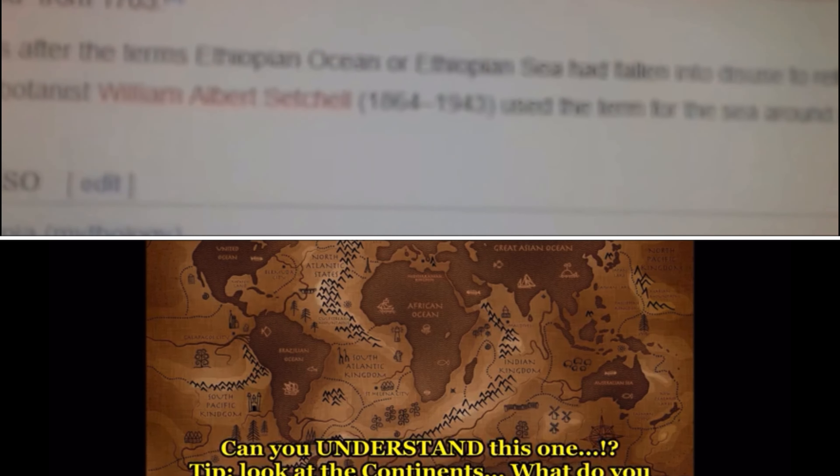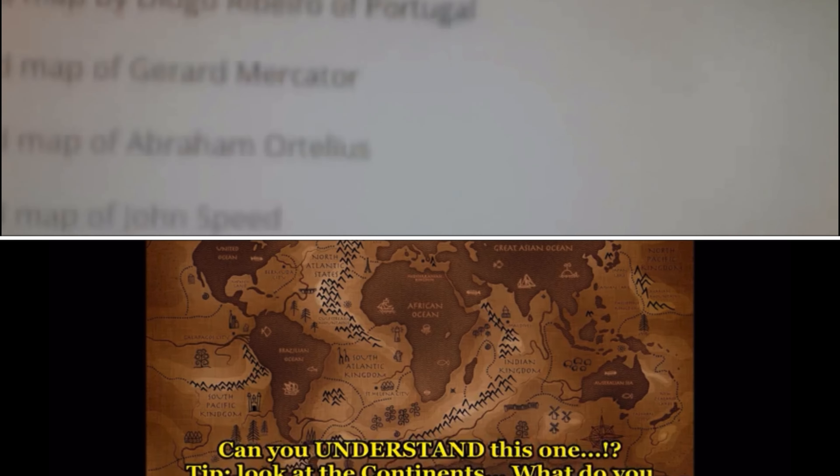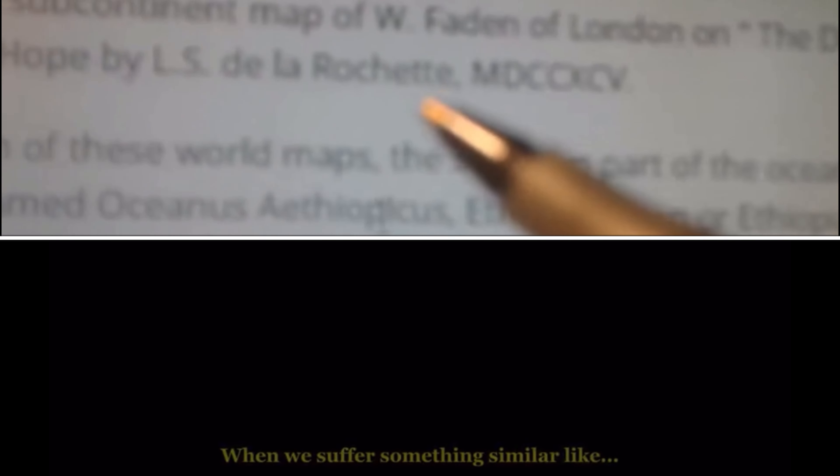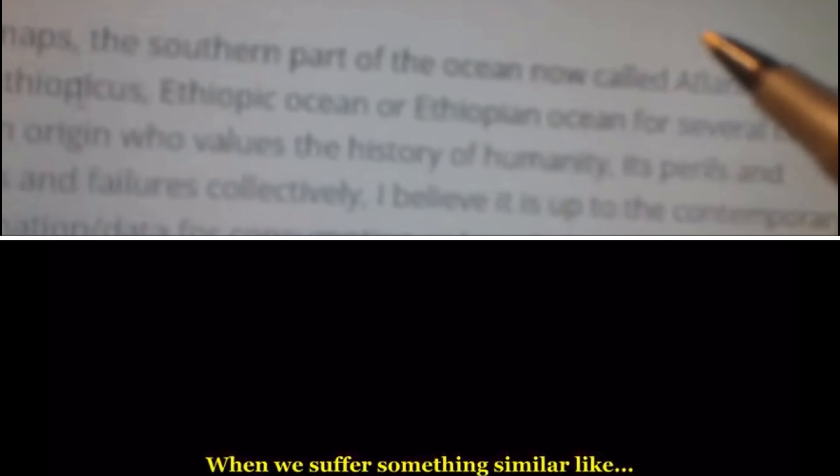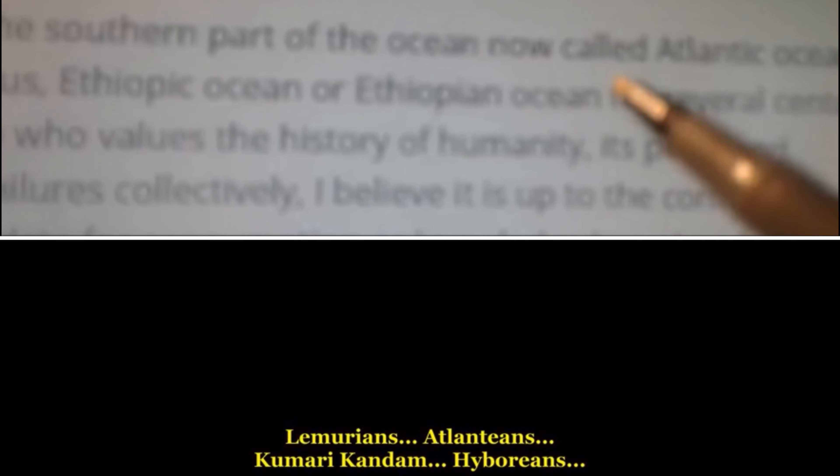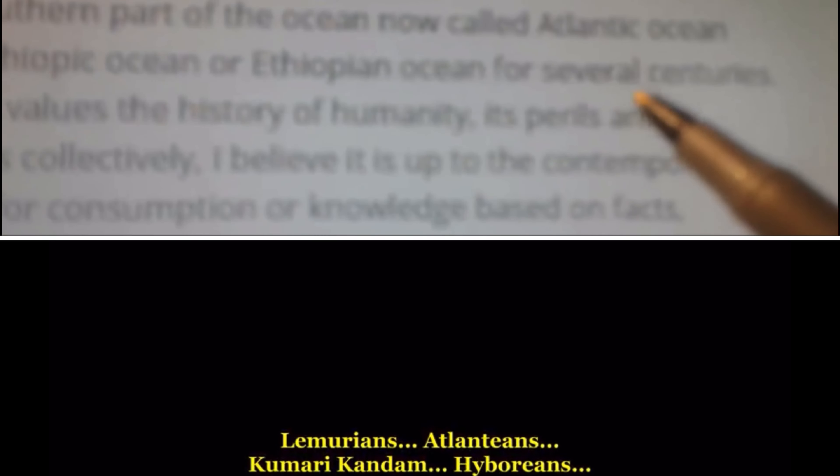There's something interesting to share — it's called 'Restore the Name of the Ethiopian Ocean.' This is from the subcontinent map of McFadden of London on the Dutch colony of the Cape of Good Hope. In each of these maps, the southern part of the ocean now called the Atlantic Ocean was named 'Oceanus Aethiopicus' — the Ethiopic or Ethiopian Ocean — for several centuries.